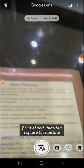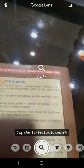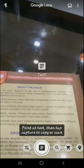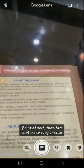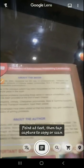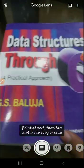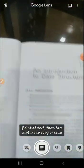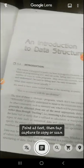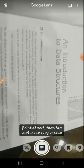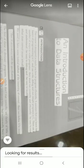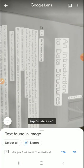Now we go back to the second option: Point at Text. This is similar to what we discussed in the first option. Suppose I want to copy this text — 'Introduction to Data Structures' — I just click on it. It is selected and we can also listen to it. Suppose I click on Listen: 'An Introduction — Chapter — to Data Structures, Introduction 01.' So we can also listen to it.